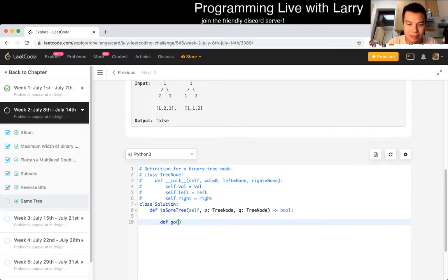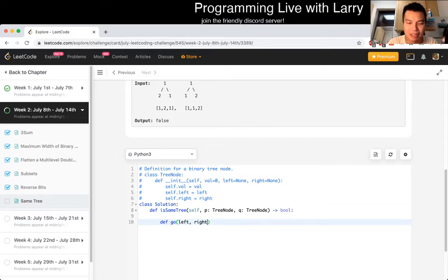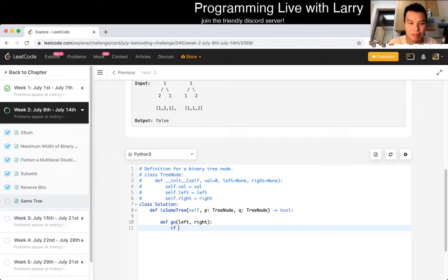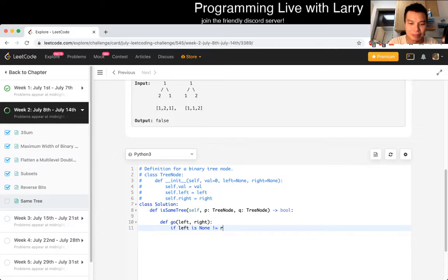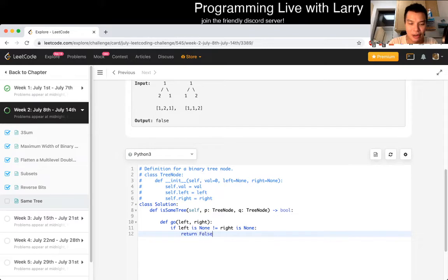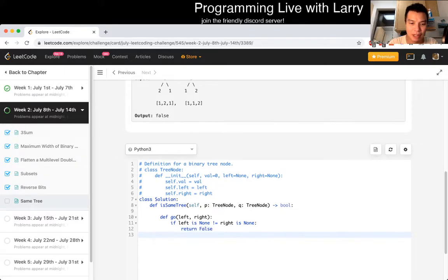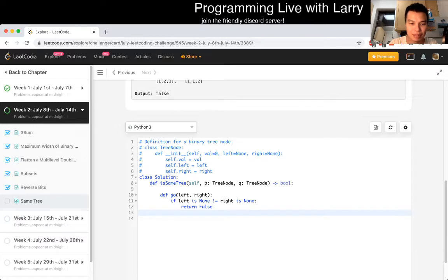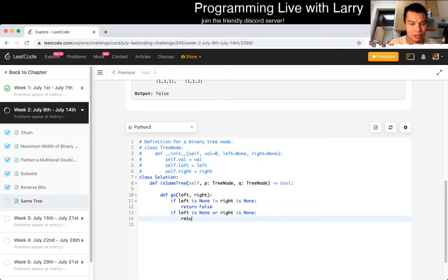Let's see. Let's go left. I don't even know. Left tree, right tree, doesn't really matter, right? And then now if left is none is not equal to right is none, that means if one of them is none but not the other, then we return false. Otherwise, if left is none or right is none, then we return true. Wait.